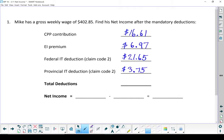Next step, what are my total deductions? So if I add all those together, I end up with a total deductions of $48.98.